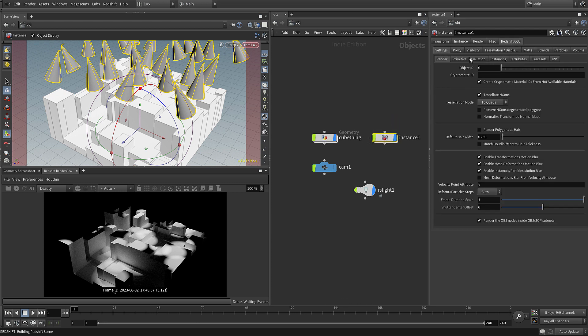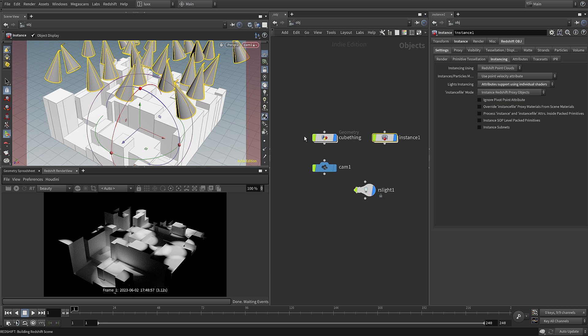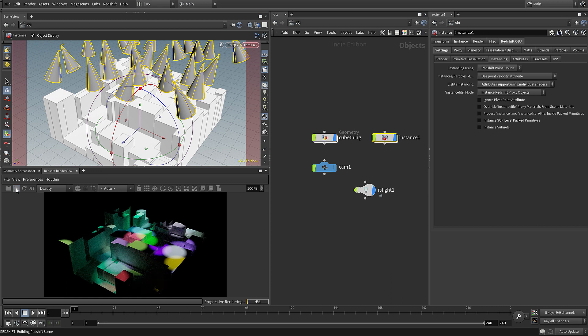If we switch to the Redshift object under settings instancing, we have an option for light instancing, and you can see it's using a common shared shader. We need to change that to use individual shaders. If we change that, come back down and start the render view, you can see that now we are indeed getting random light color.